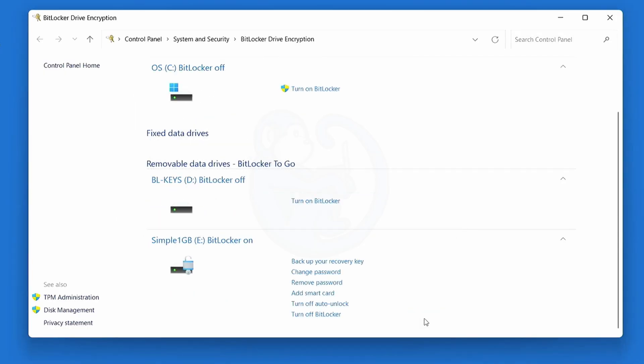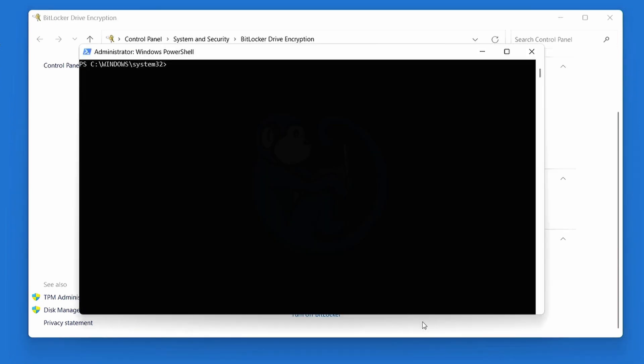And for those who don't like using a GUI, but like to type, here is how you can do this within PowerShell. First, let's take a look at the BitLocker status of the drive of interest, which is E colon. So I'm going to type manage-bde -status E colon.